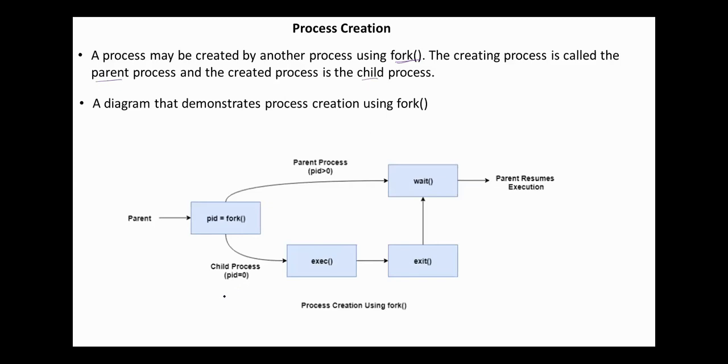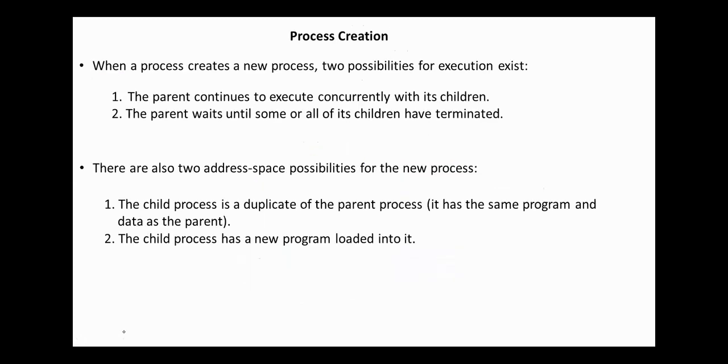This diagram demonstrates process creation using fork. According to this scenario, the parent process waits until the child terminates. However, it is possible that the parent and the child process run at the same time. When a process creates a new process, there are two possibilities for execution. According to the first, the parent continues to execute concurrently with its children, and according to the second, the parent waits until some or all of its children have terminated.